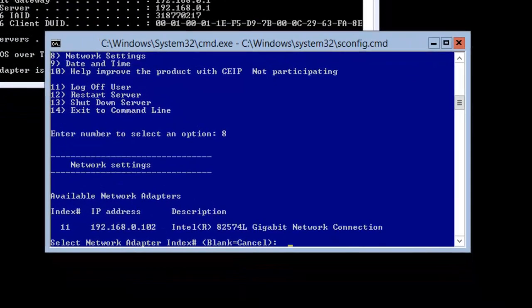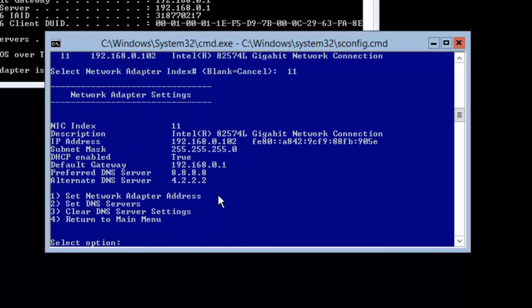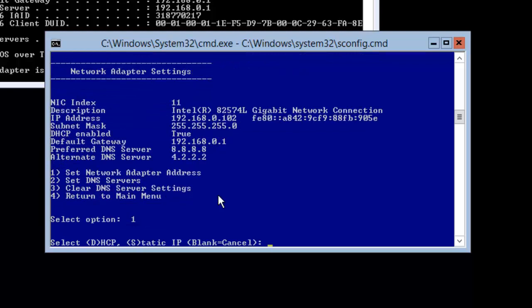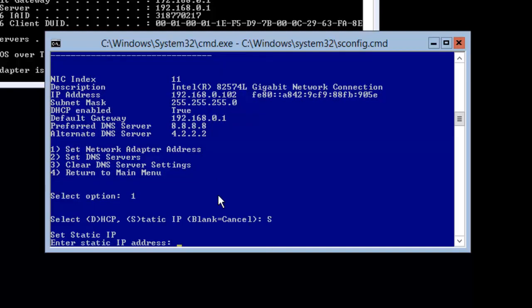The settings I need to put are for 192.168.0.102. I want to change it to static, so I will select the adapter index number and hit enter. It will give me options — do you want to set the IP address as static? I select one and hit enter. Then DHCP or static — I will go with S for static and hit enter. Now I need to put the IP address, so our IP address is 192.168.0.160.